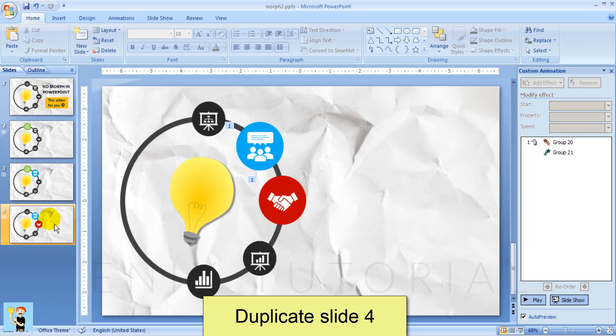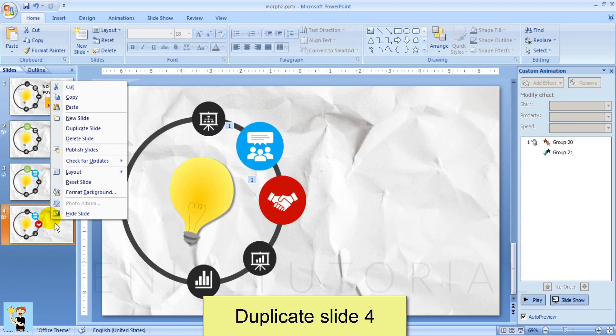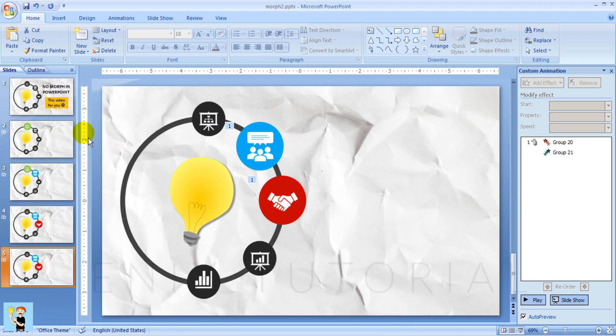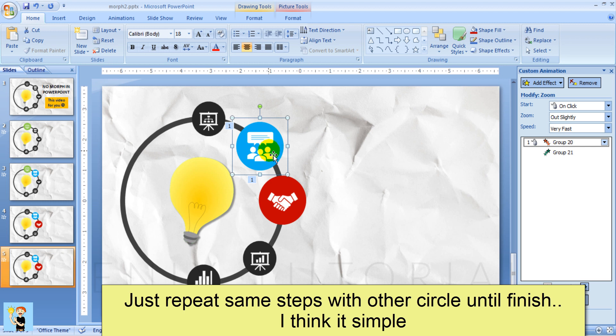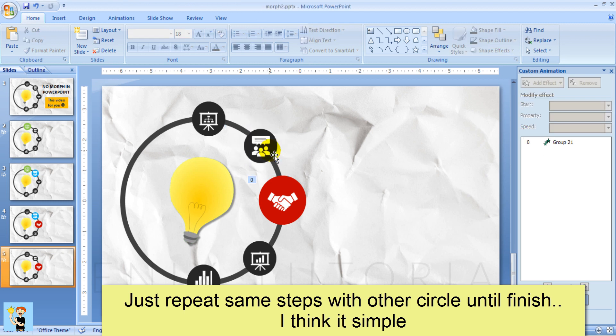Duplicate slide 4. Repeat the same steps with the other circles until finished.